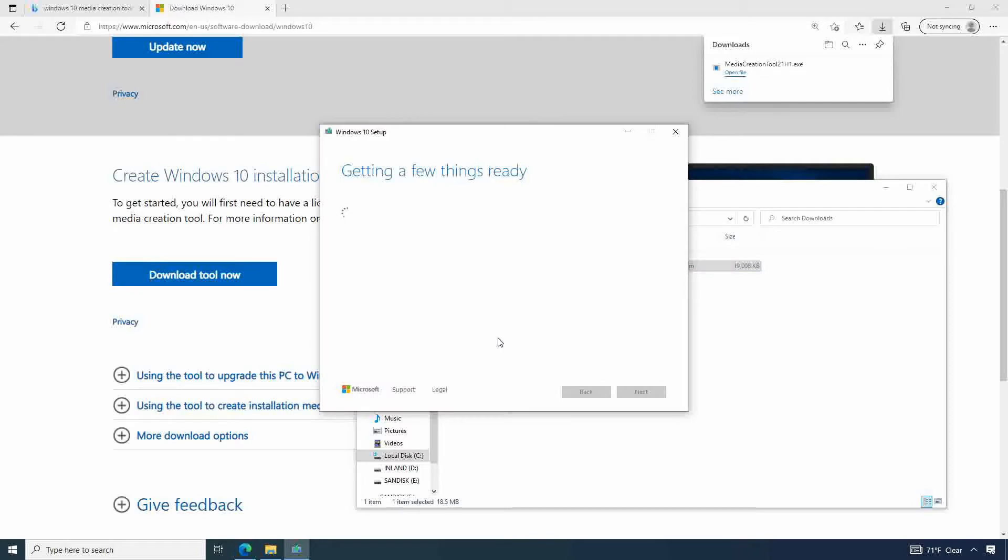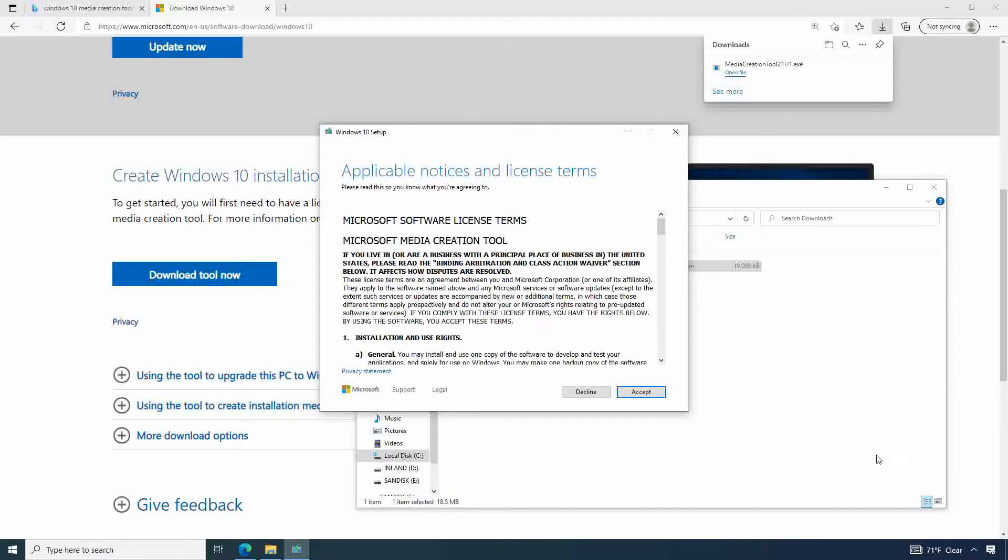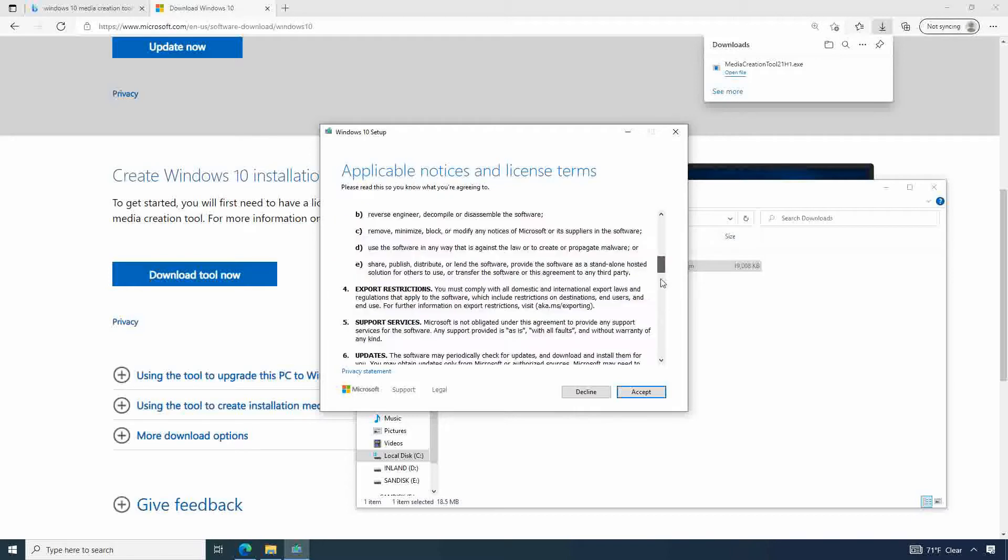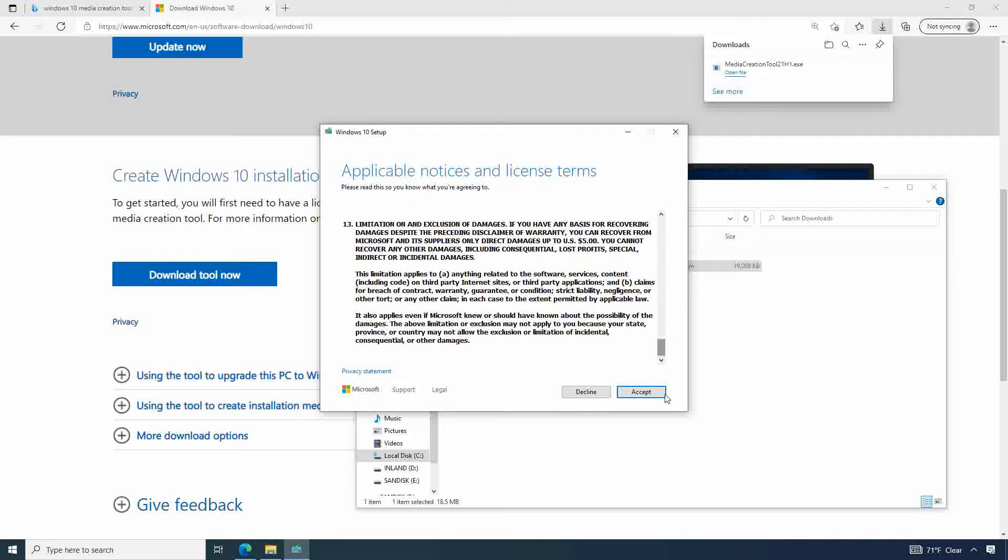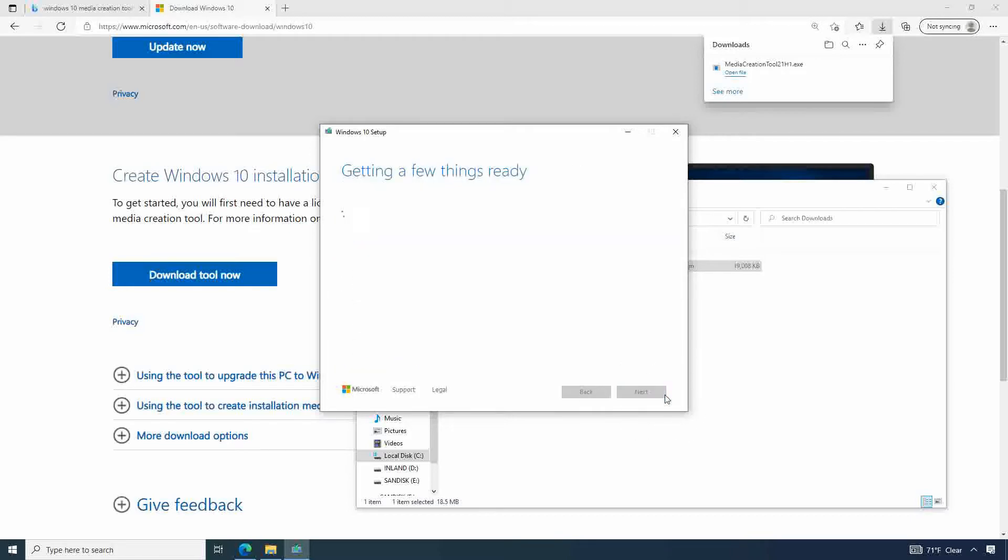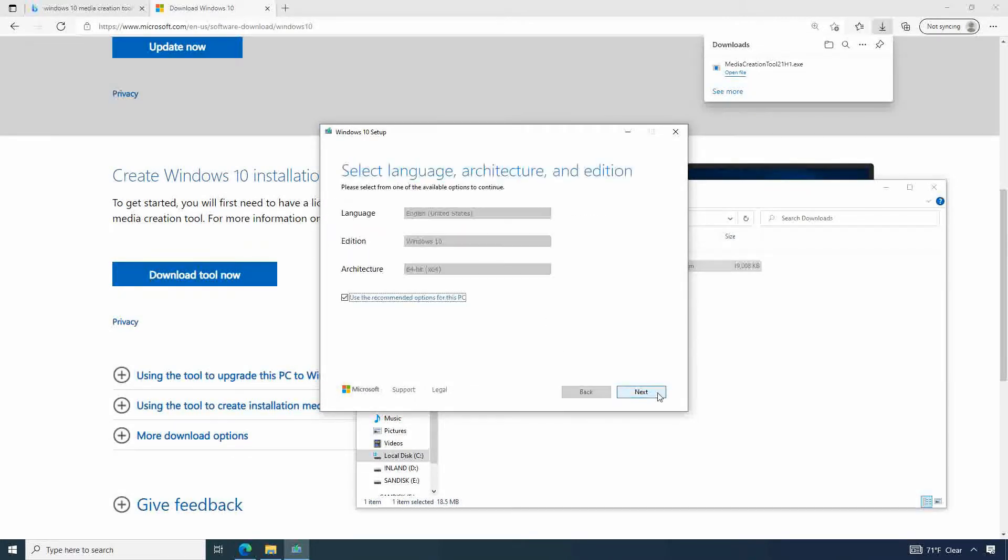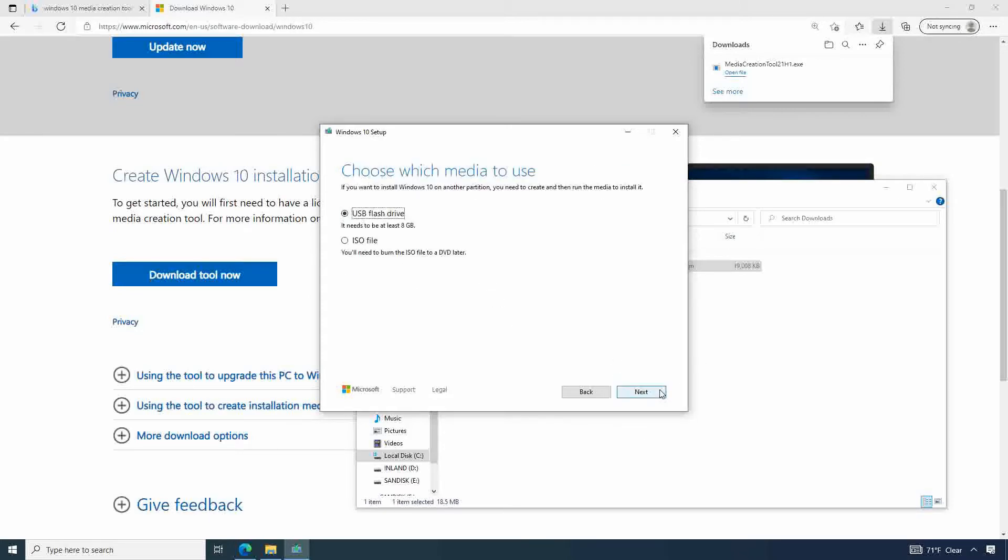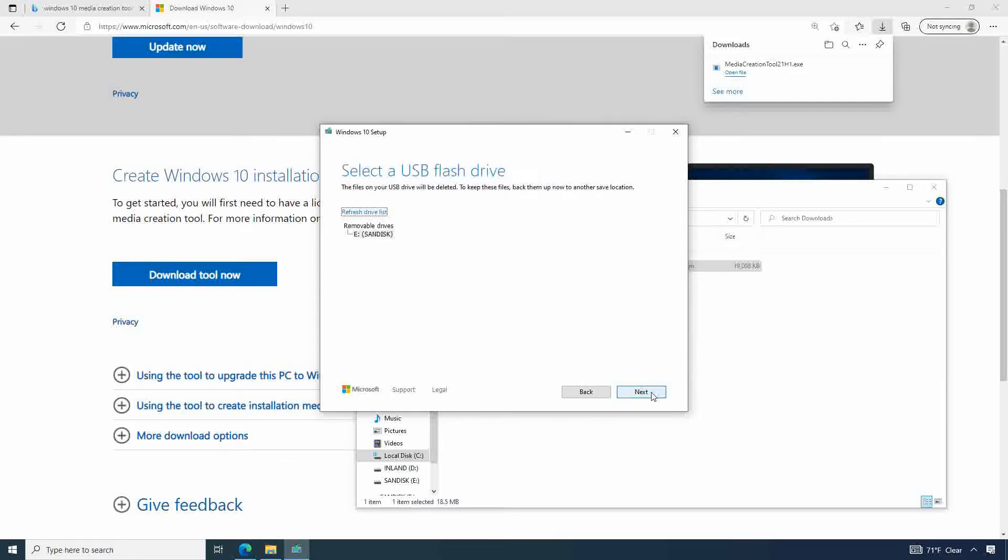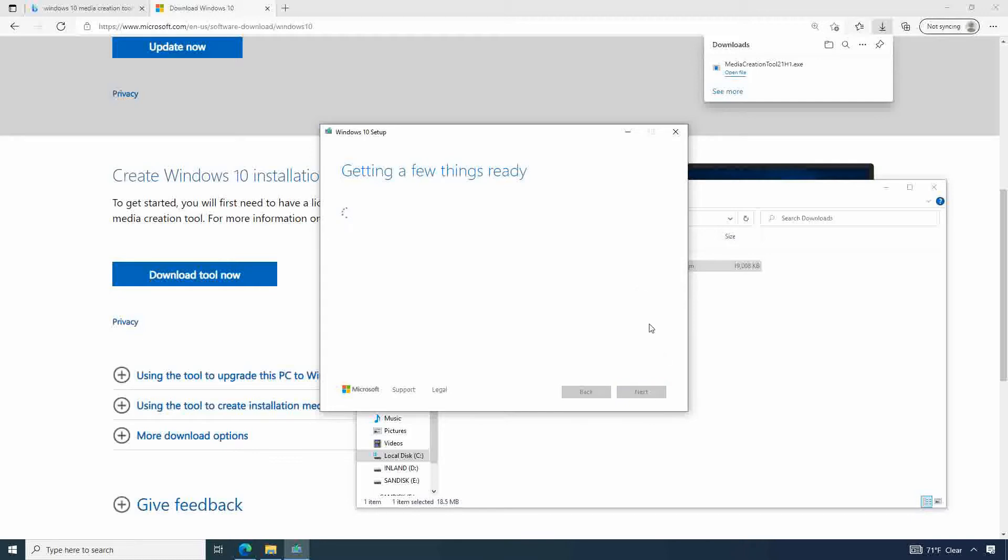It's going to show us some terms here. So read the terms and press accept when you are ready. Next we're going to select create installation media since we're using a USB flash drive. And here I'm going to press next since we're using 64-bit. And then we're going to select flash drive. They do recommend a flash drive with at least 8 gigabytes of storage. So we're going to select this since we are using a SanDisk and we're going to press next.